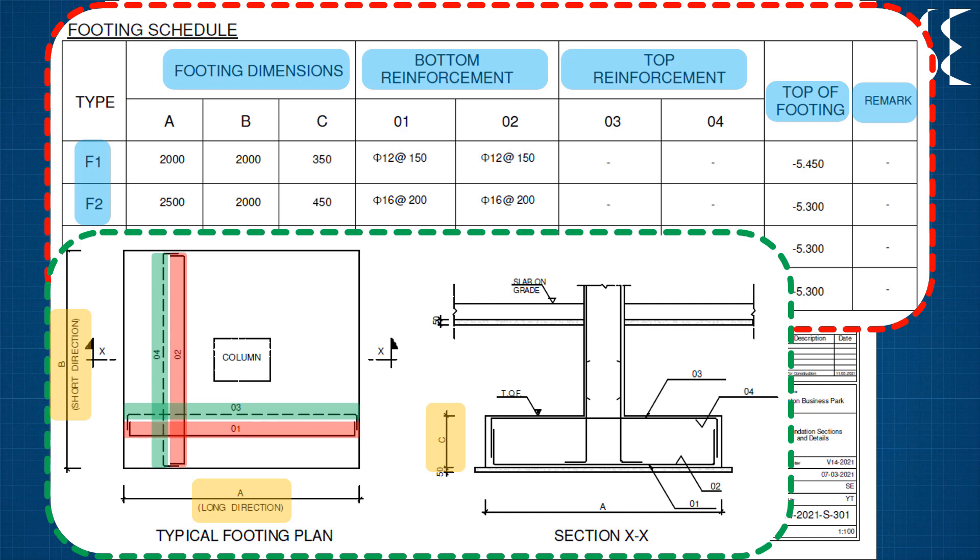Generally for isolated footings, reinforcement in both the dimensions are same. For combined footing, they may differ as per design.